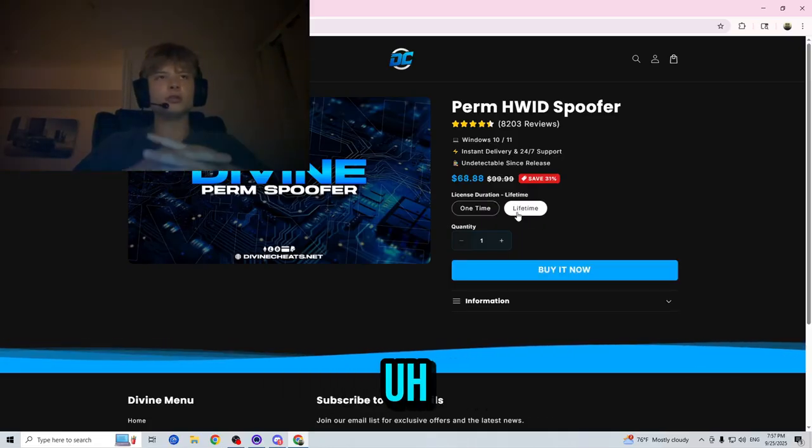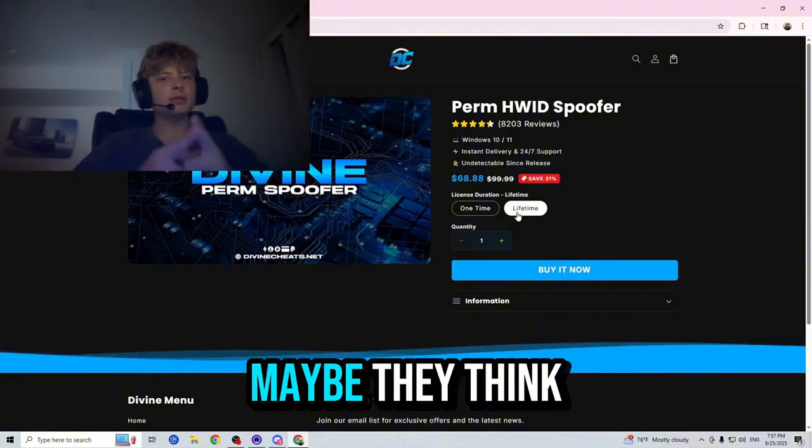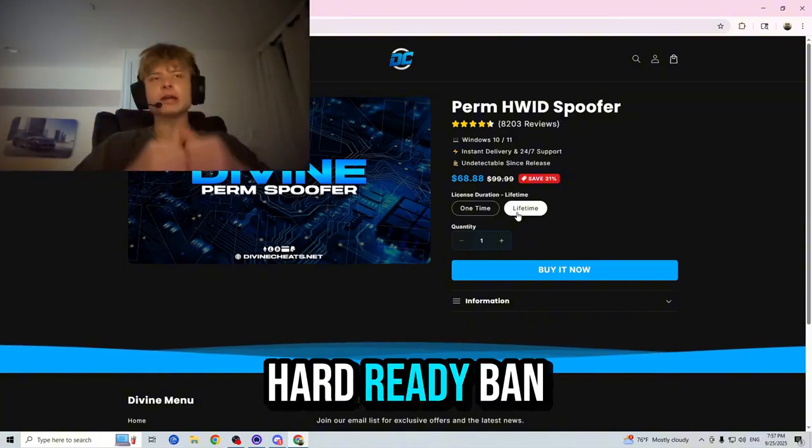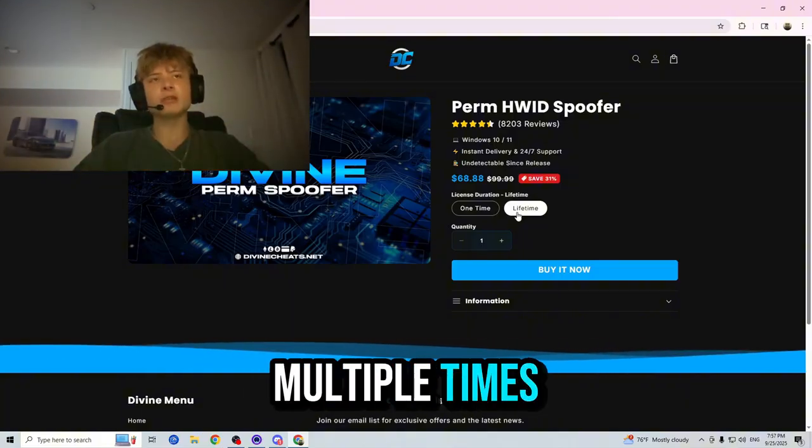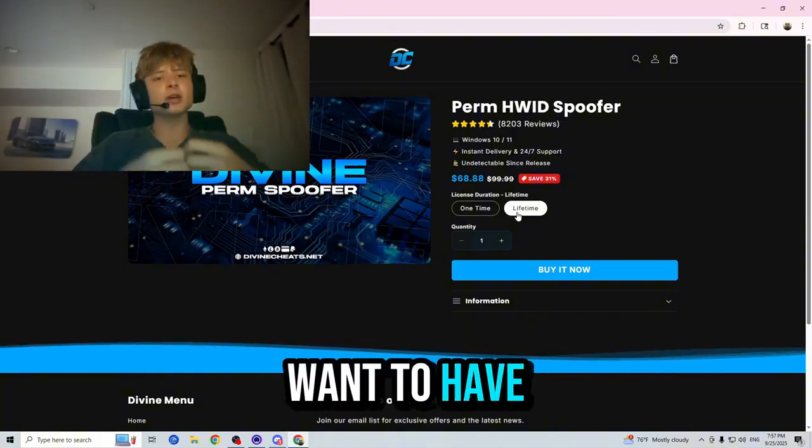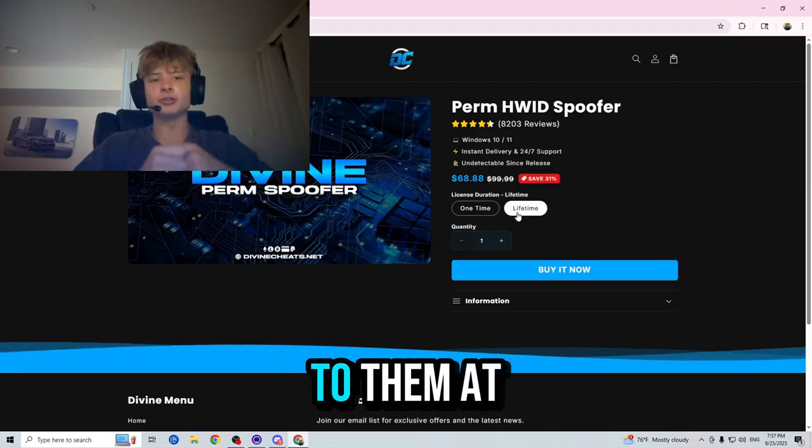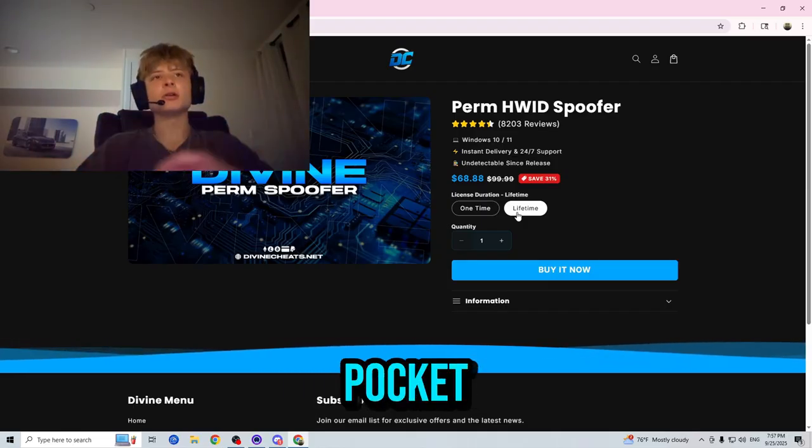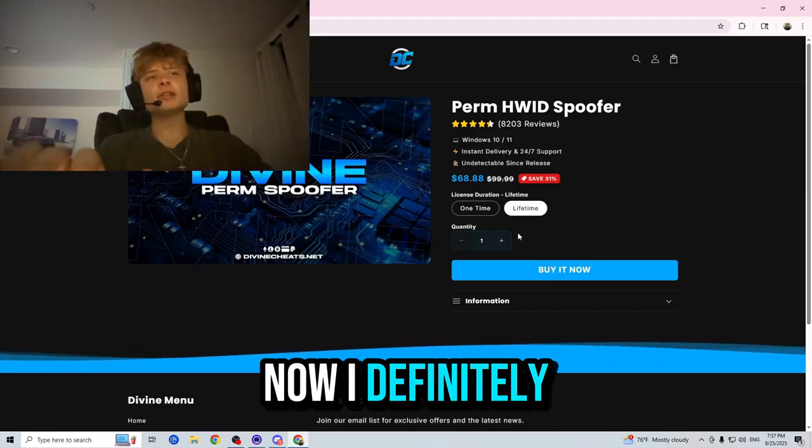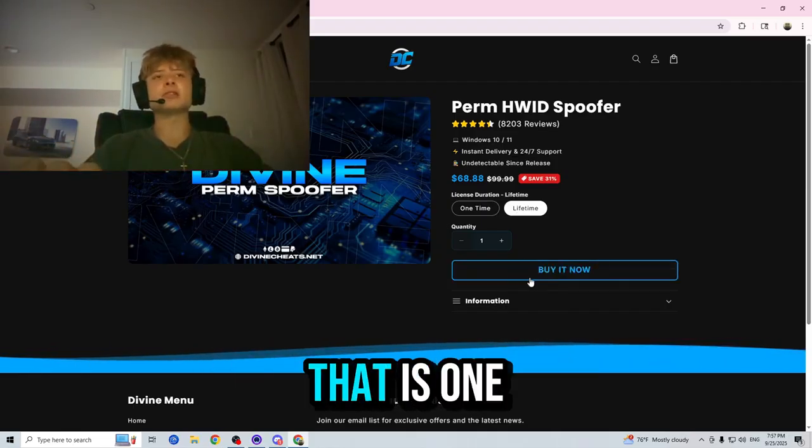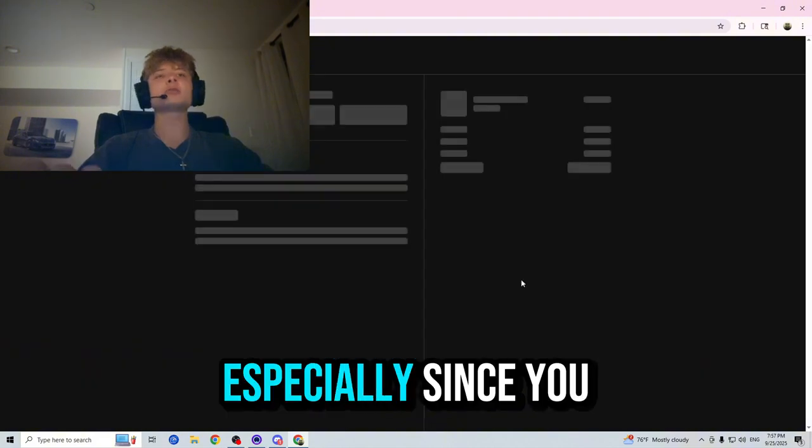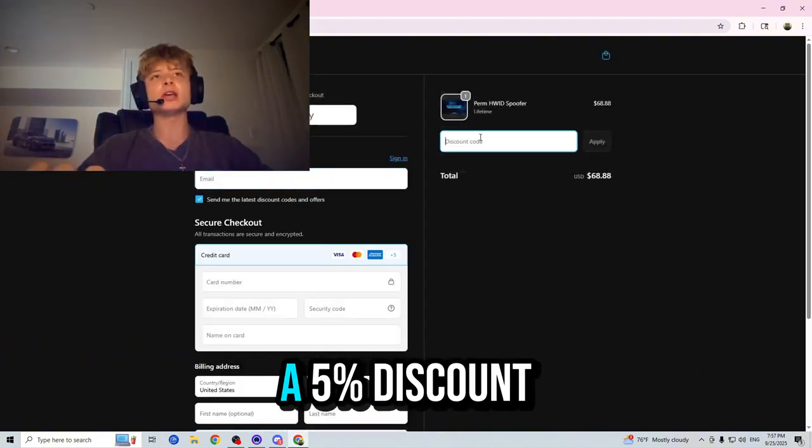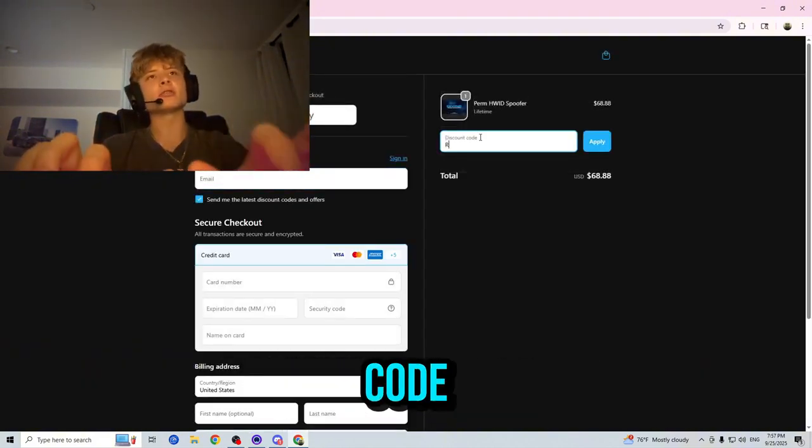And a lifetime is great for those who do plan on cheating in the future, maybe they think they're going to get a false Hardware ID ban multiple times and they just want to have a spoofer available to them at all times. I definitely recommend the lifetime as that is the one I use, especially since you guys are going to be getting a five percent discount code.